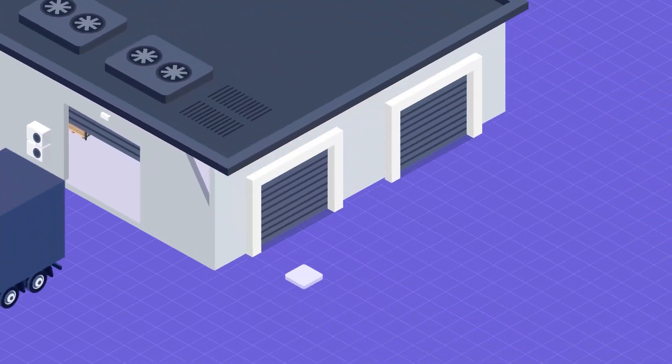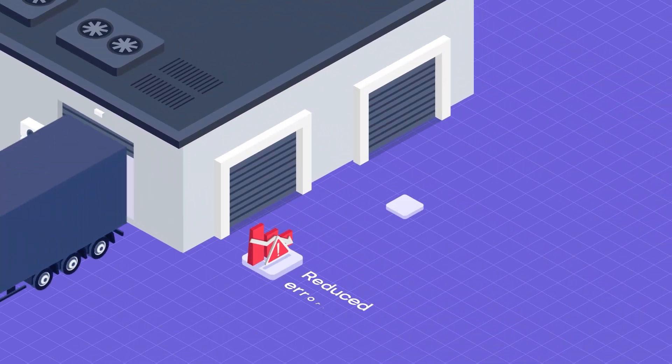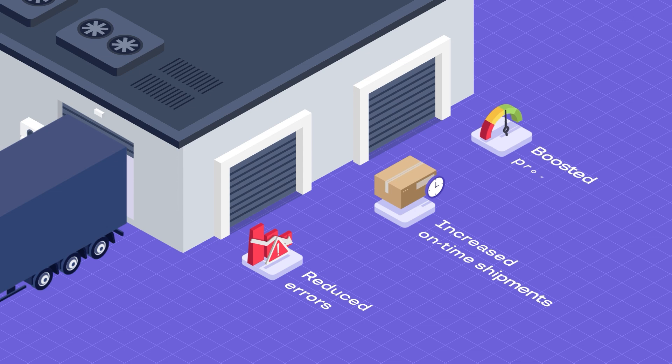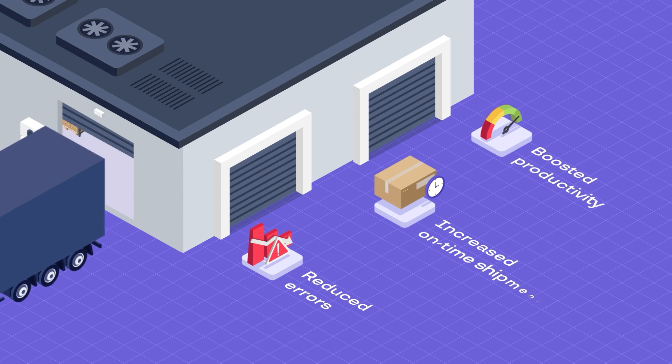Our clients instantly see reduced errors, increased on-time shipments, and boosted productivity.